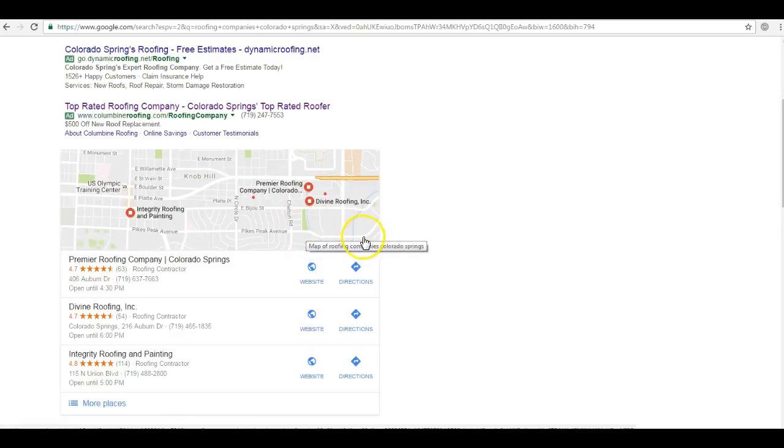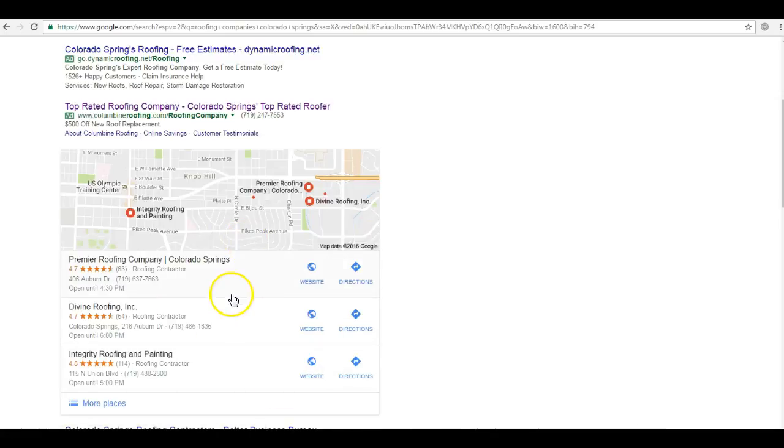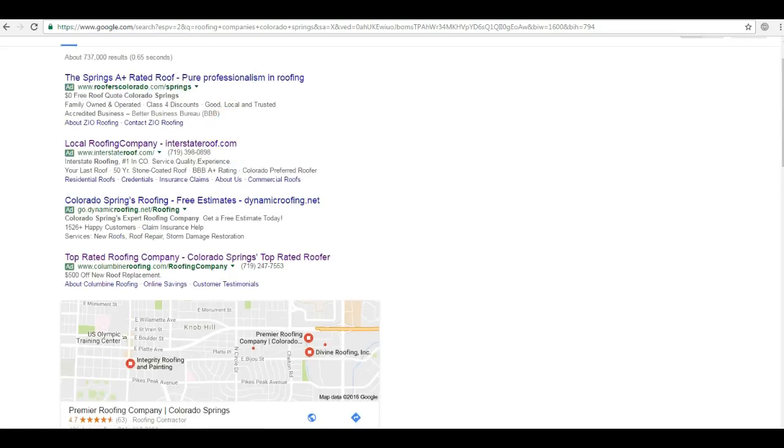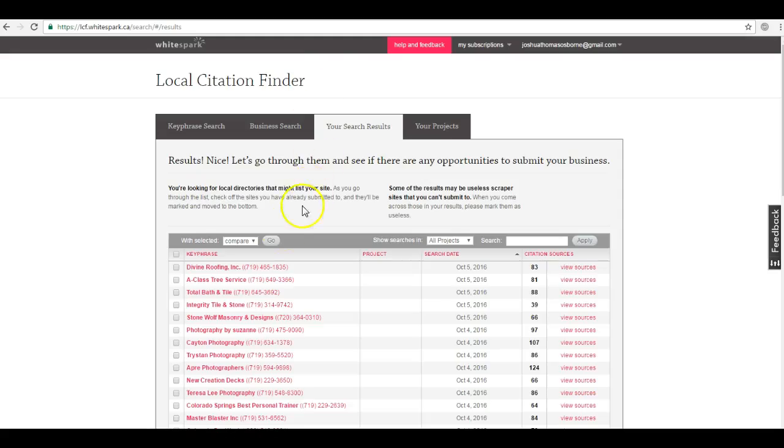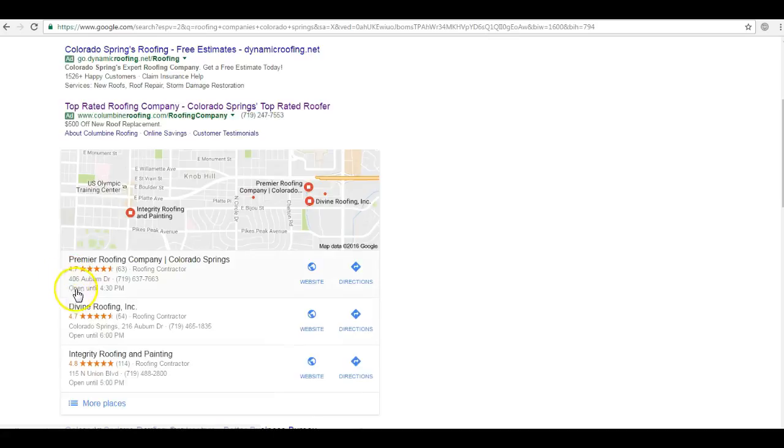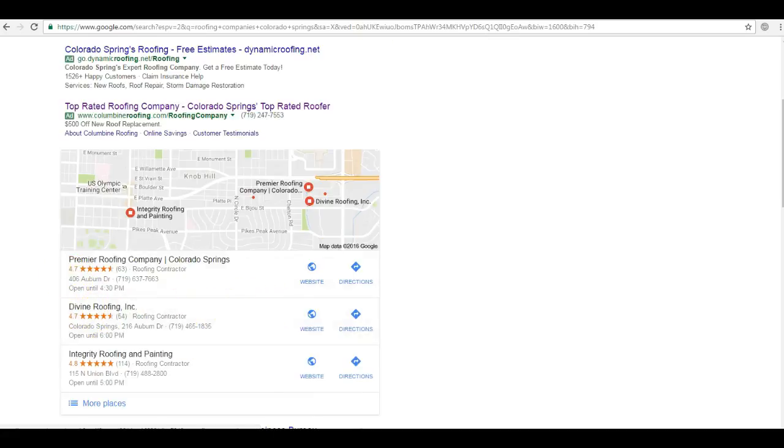So you're probably asking, well, how do I rank here in maps? Well, to answer your question, we go over here to a resource I use called White Spark. And if you recall, Divine Roofing is one of the top dogs here in the map pack.